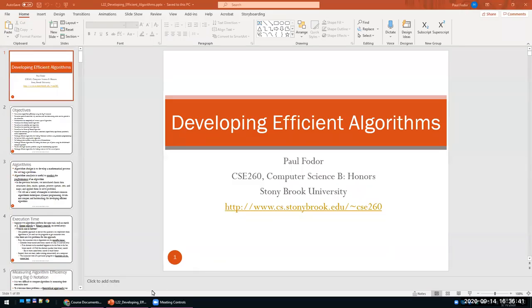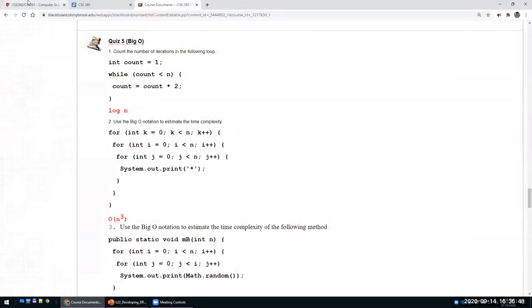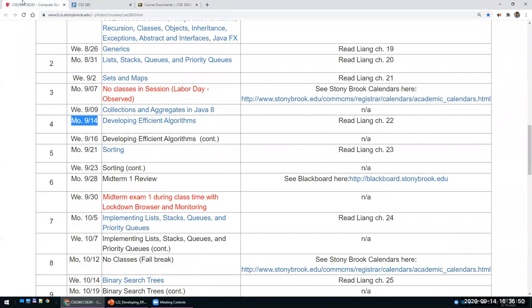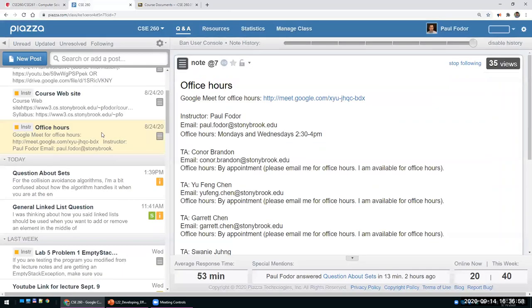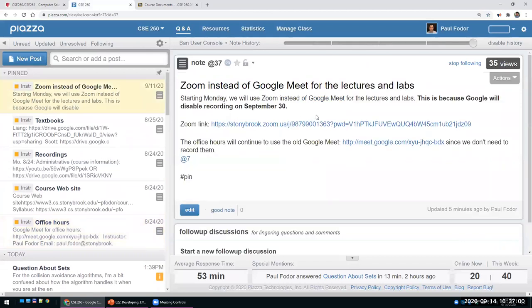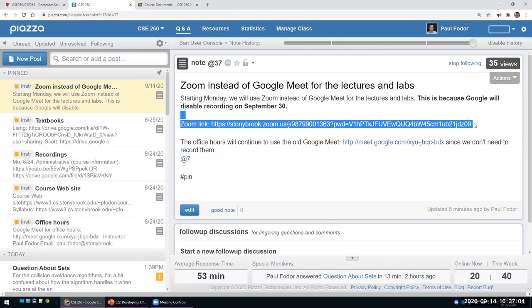Welcome to our third attempt of this lecture. Today we'll discuss the efficiency of algorithms. A short update: we will start using Zoom instead of Google Meet, because Google Meet will disable recording starting September 30.